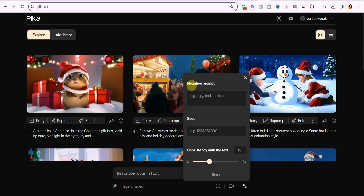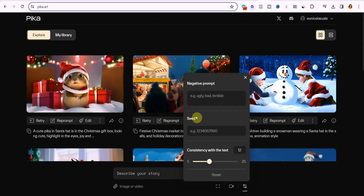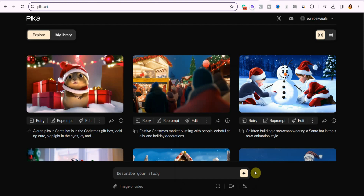Now you have the parameters — click on this icon and you can put in a negative prompt. They give you an example: 'ugly, bad, terrible' — you can also add 'distort, warp, blurry' — basically any negative prompt for things you don't want in your video. Then you have the seed, and you can increase the consistency with the text. If you want the generated video to closely match your text description, increase the consistency — the maximum is 25. I'll just leave it at the default setting.